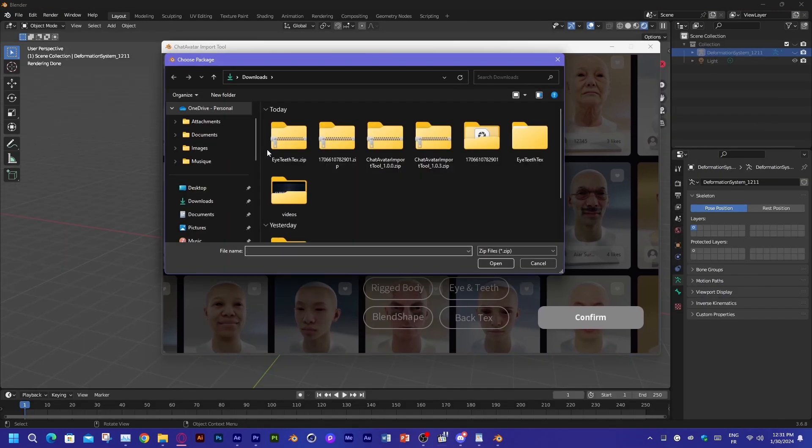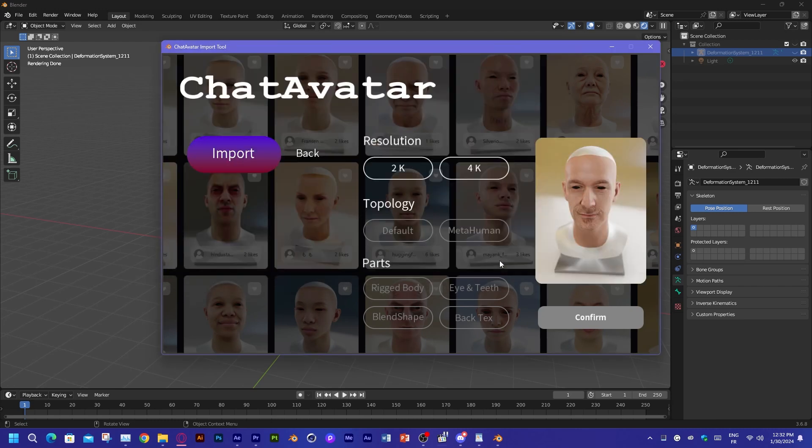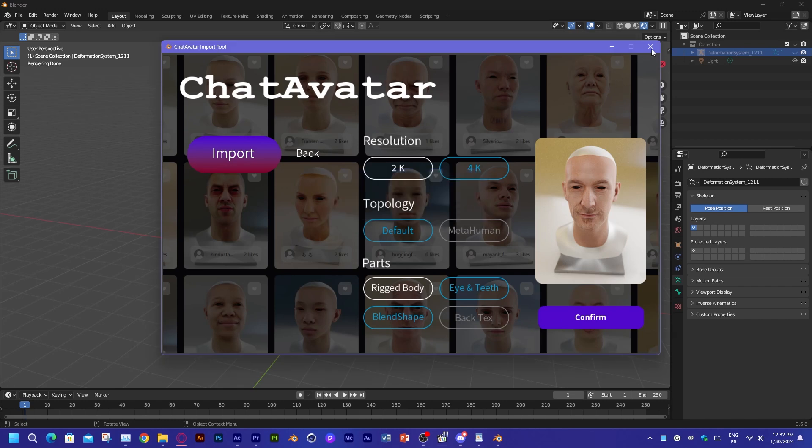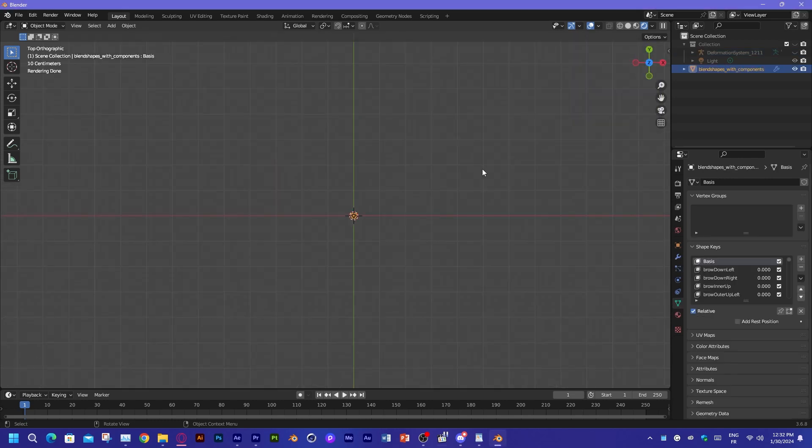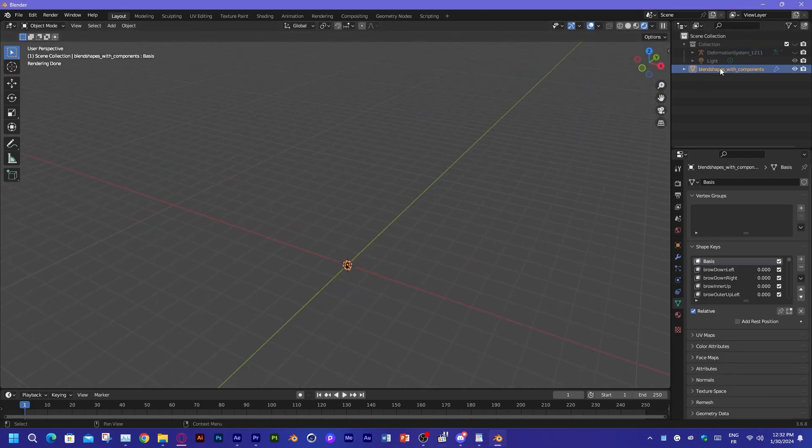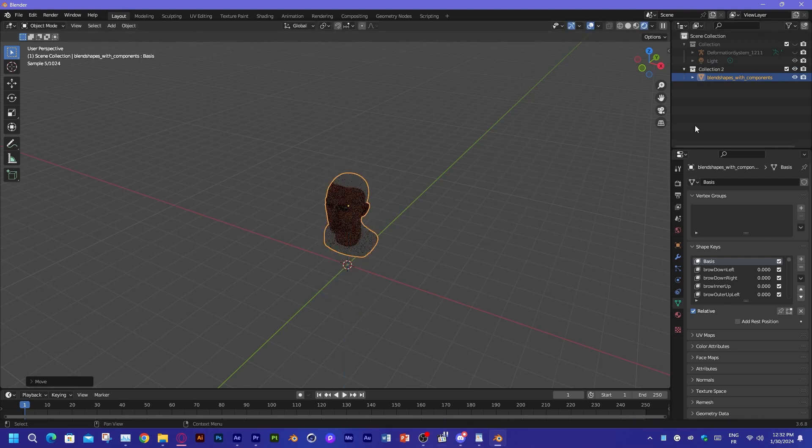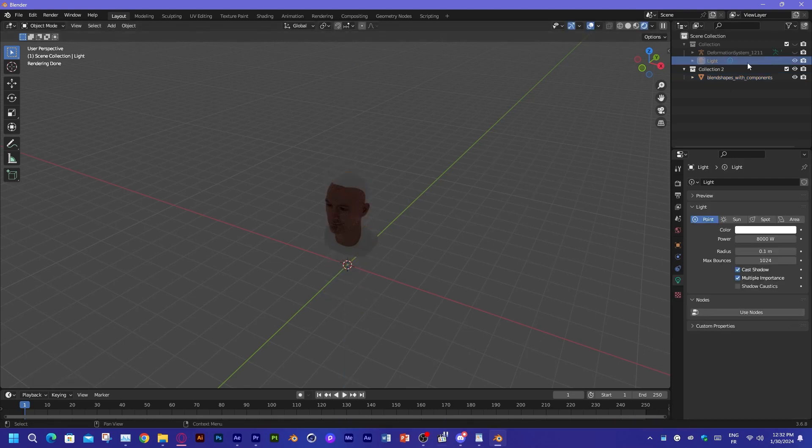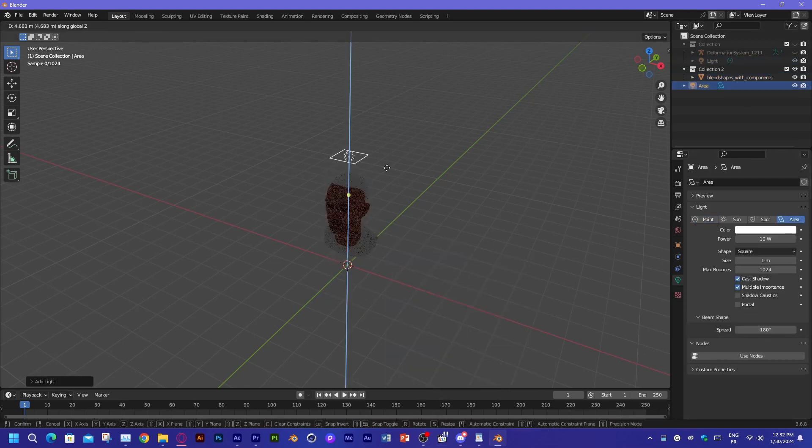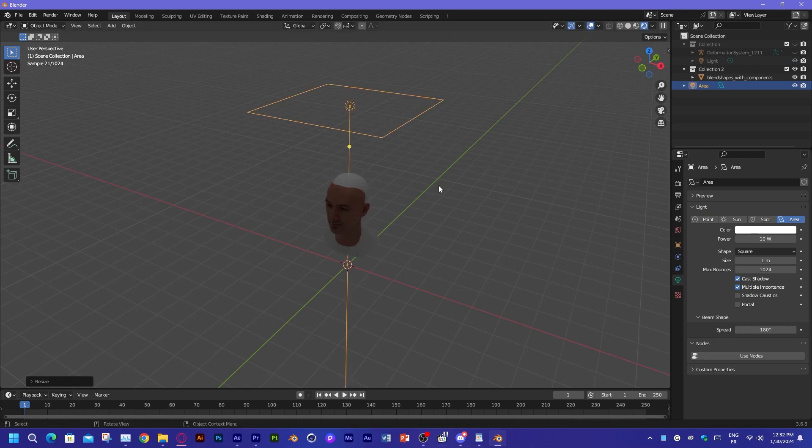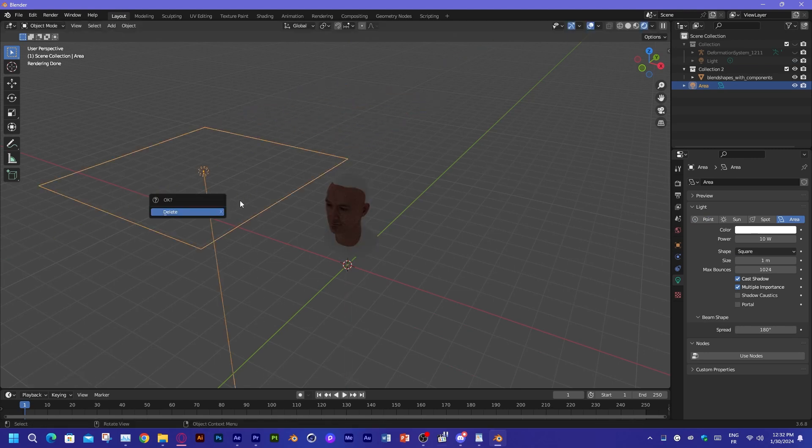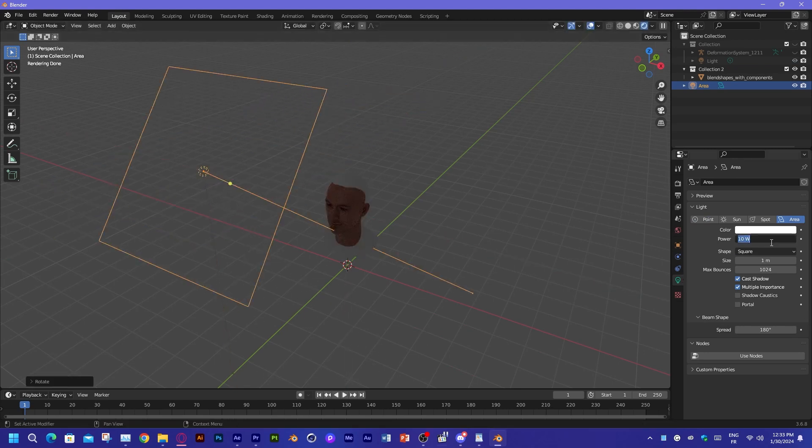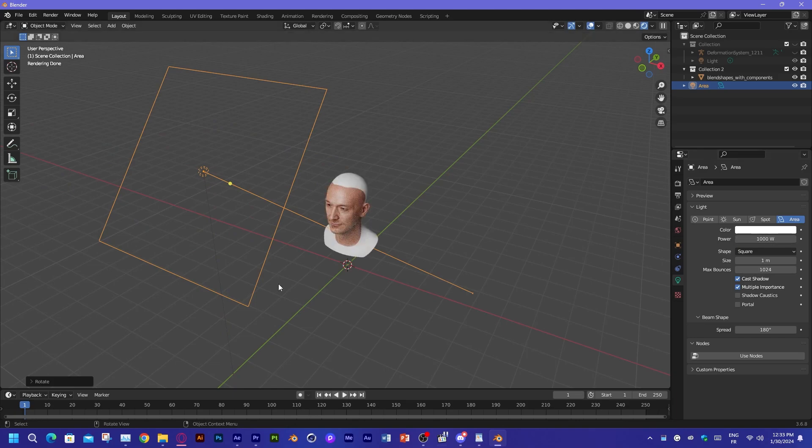And then hit import. Navigate to where you downloaded the zip file and open it. Pick the resolution and the topology and hit confirm. That's it. Now the generated model is imported into Blender. It is best to use cycles so that you retain the shader and the material properties. But that's about it. That was Text to 3D avatar.